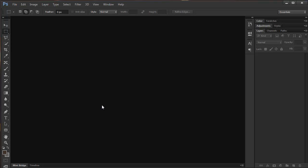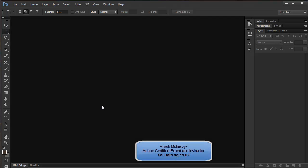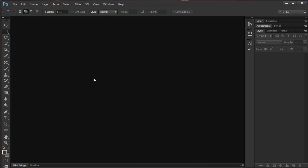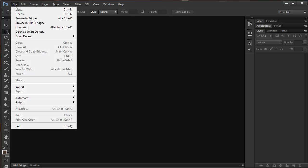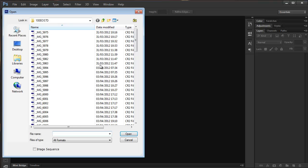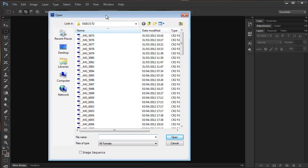Hi, I'm Marek Mulacek from SAITraining.co.uk, one of the UK's leading specialists in Adobe Certified Training, and this is video number 8 on new features in Photoshop CS6. In this video, I'm going to talk about Adobe Camera Raw 7.